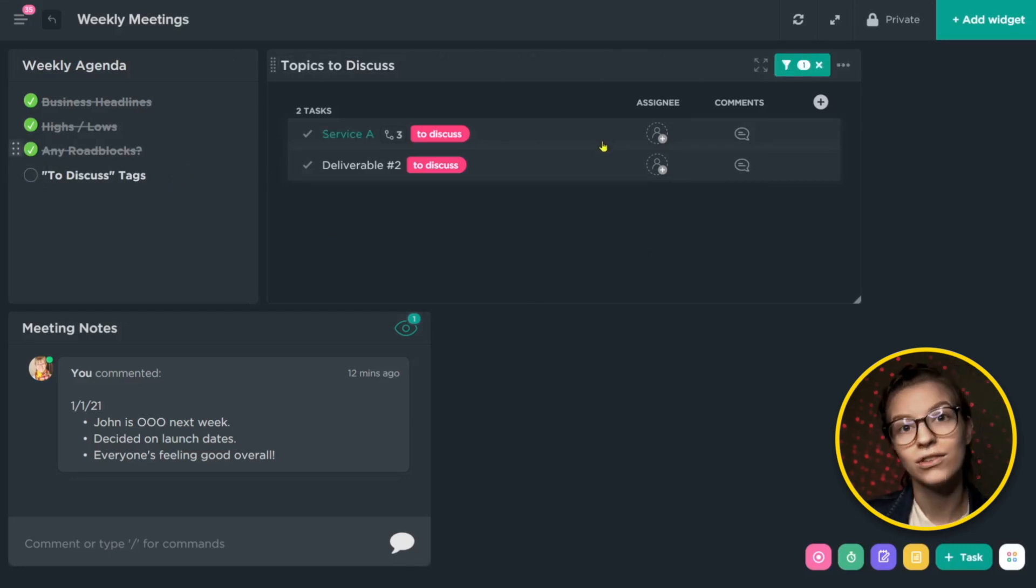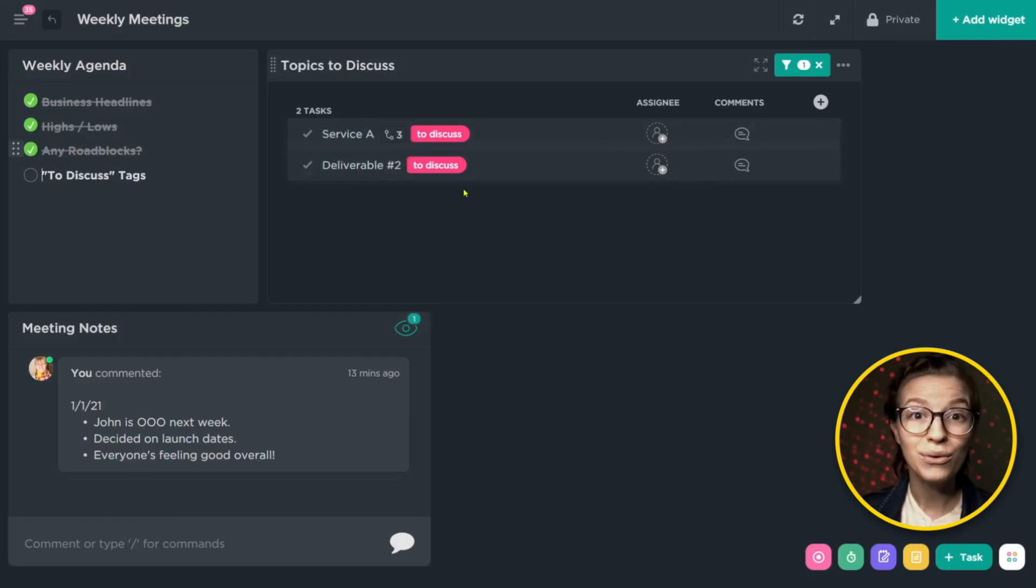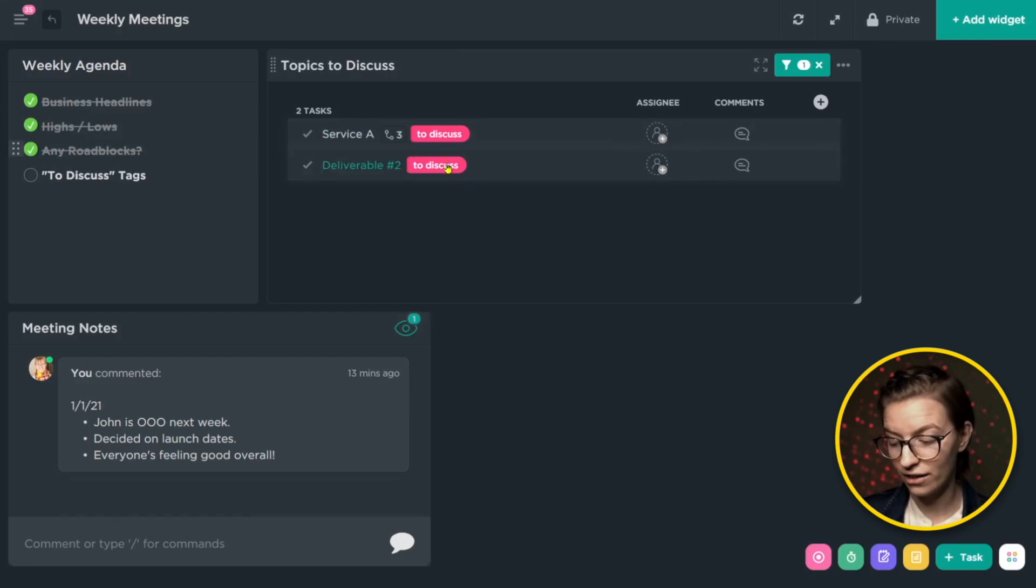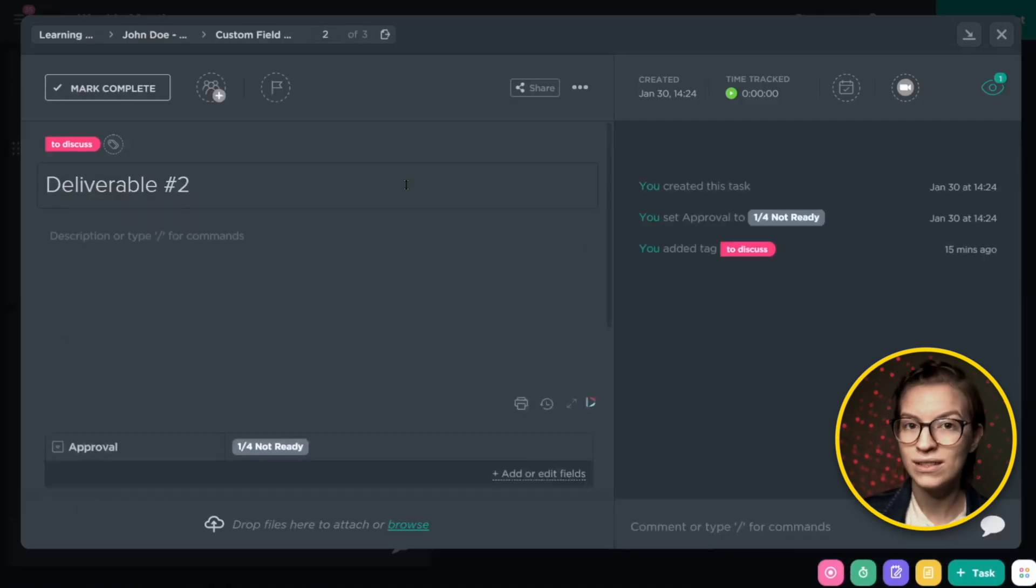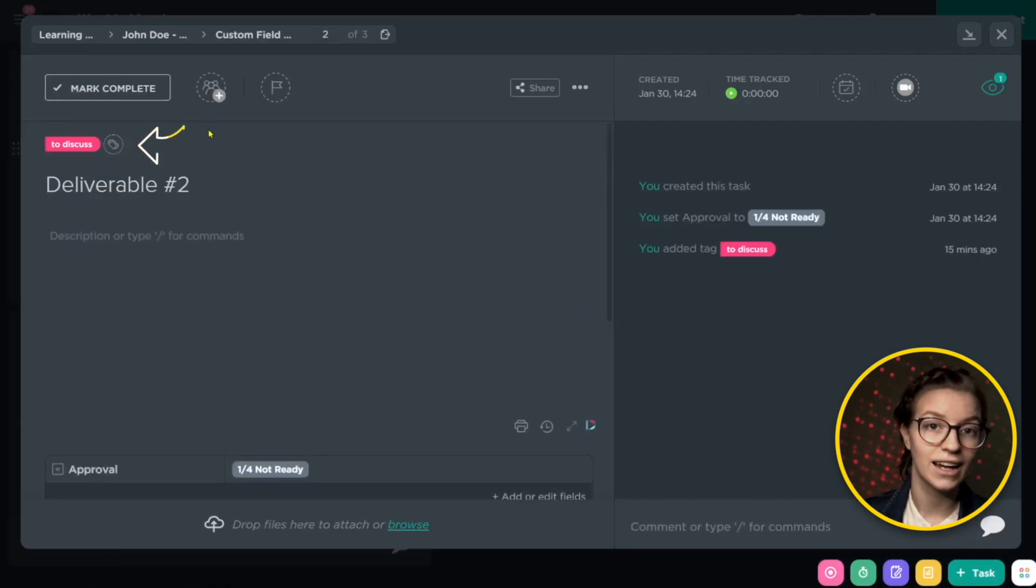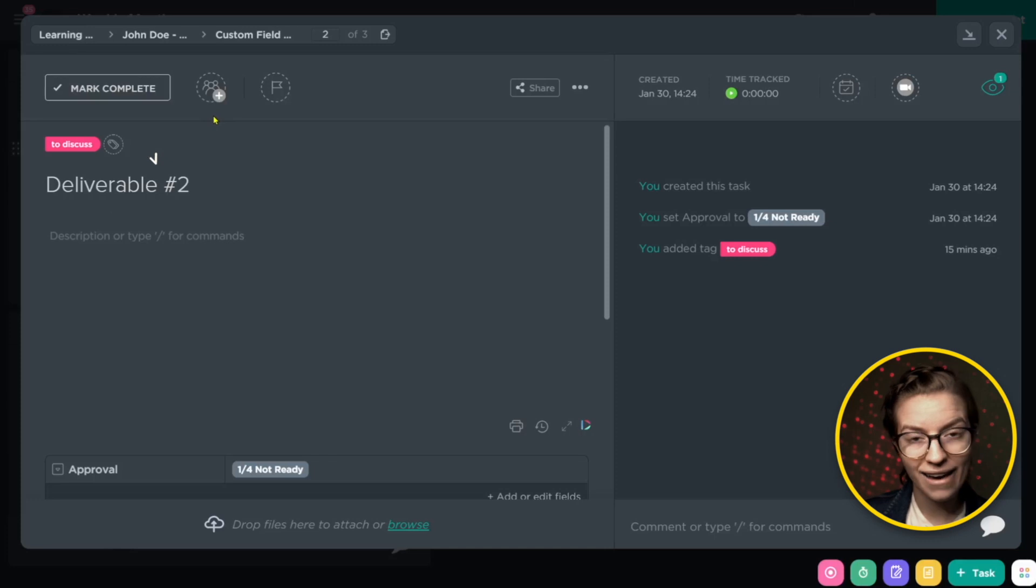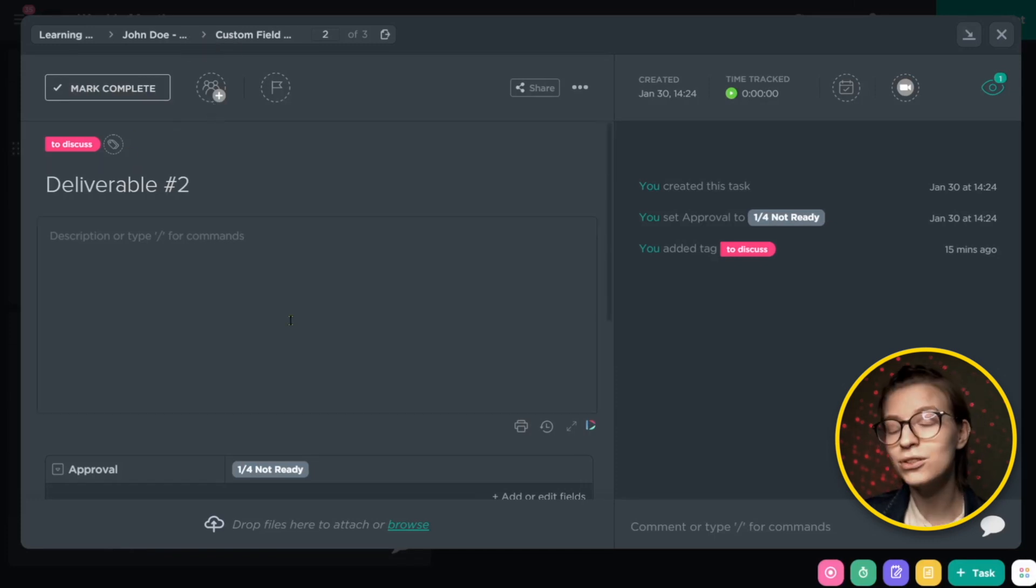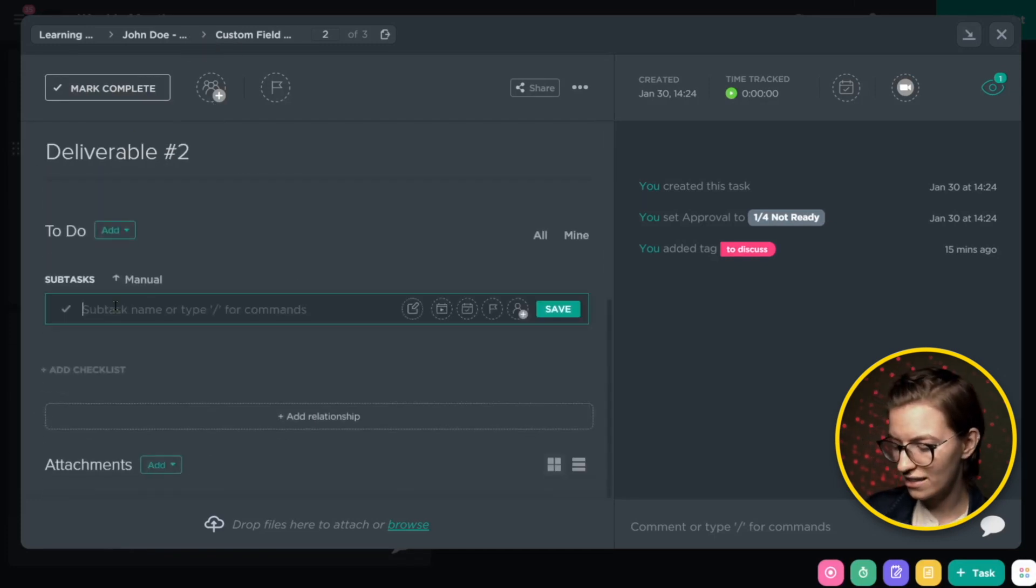This to discuss widget, like I talked about is a filtered task list. It basically does a search of everything in ClickUp and pulls in results that have a certain tag called to discuss. Now how the to discuss tag works is we create the tag at the everything level. We make sure that that tag is available everywhere. And as people are going throughout their workday, they have a task and they're like, oh man, this is really confusing.